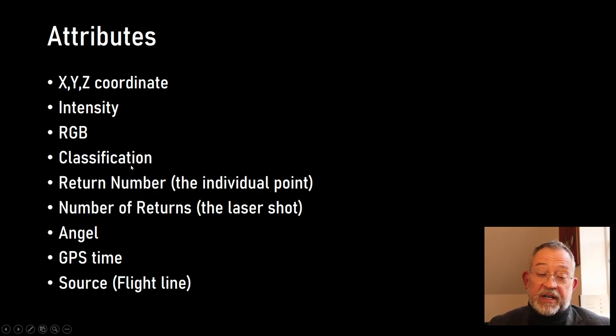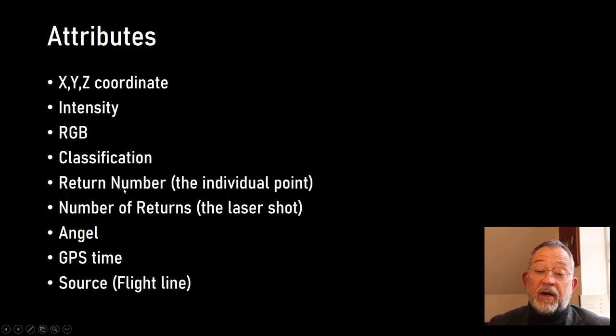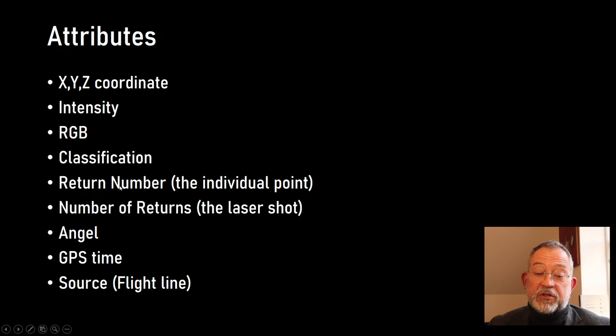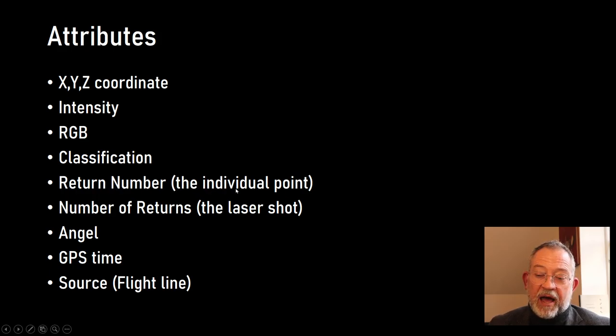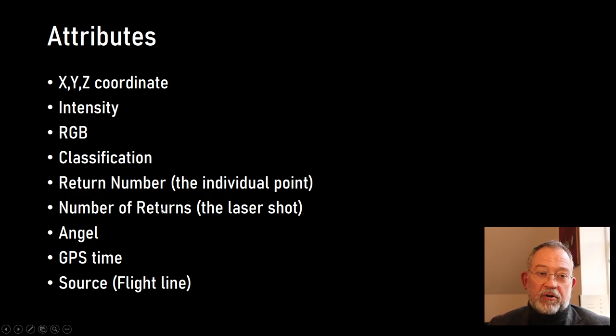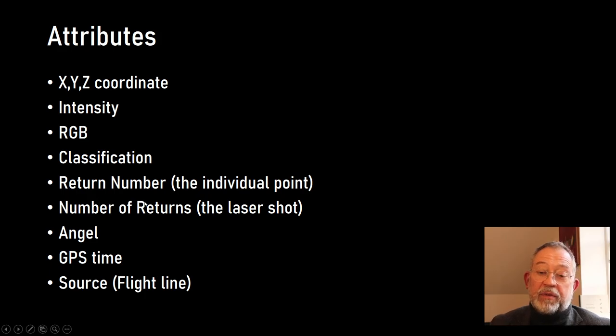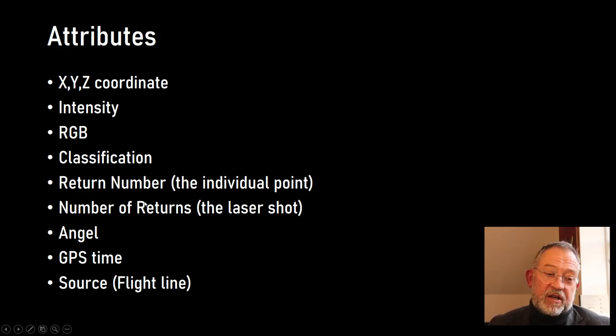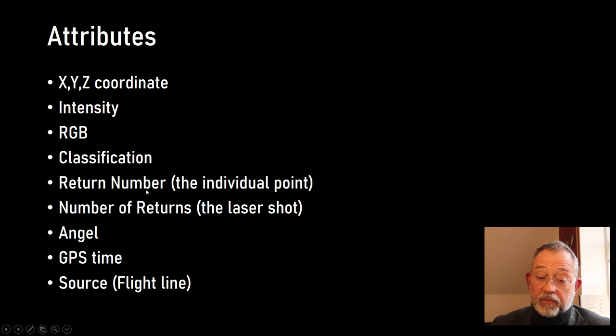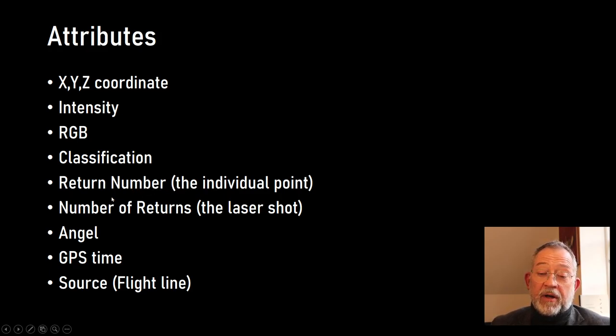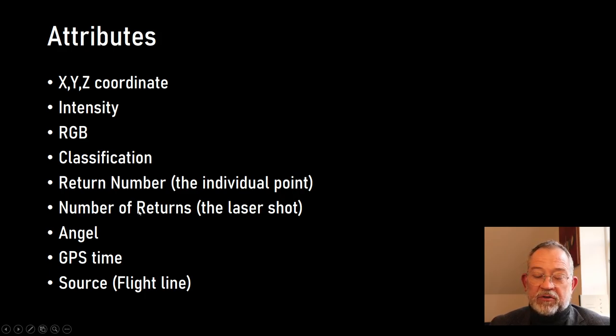Each point, so each return, will typically have a return number. Each pulse sent from the plane can be returned by more than one object, so for vegetation, different levels of the vegetation. Therefore we often have return numbers on them and there can also be a total number of returns for that pulse.